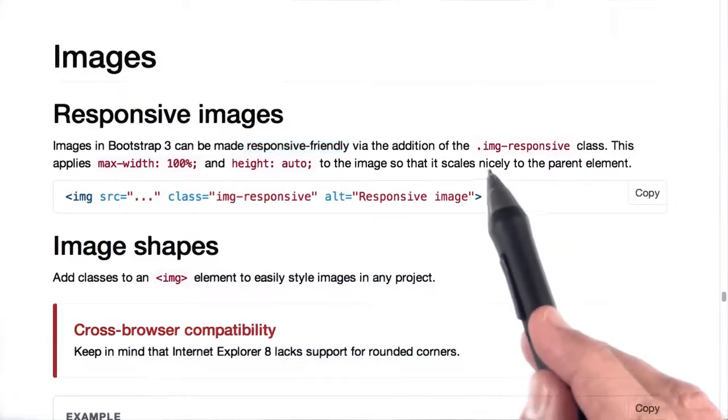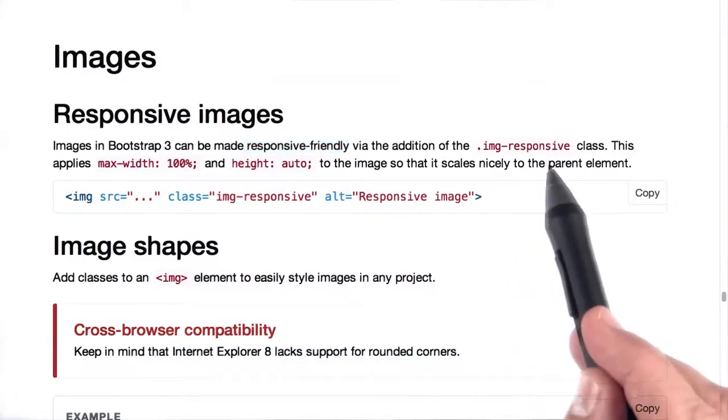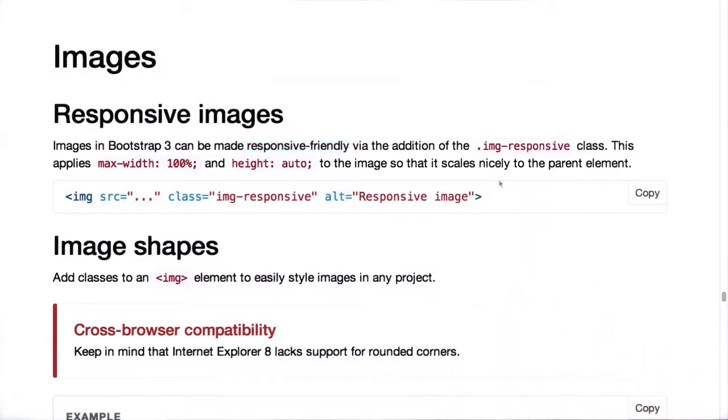It looks like we only need to add the image responsive class to make sure our images are, well, responsive. Let's see if that works.